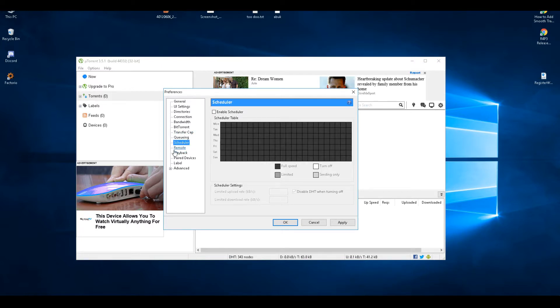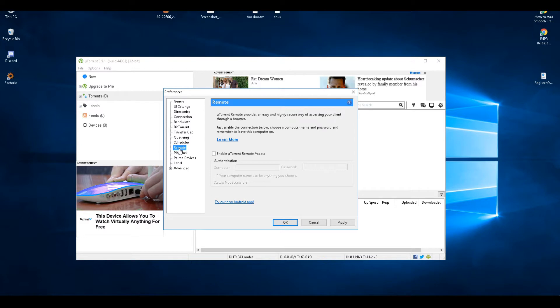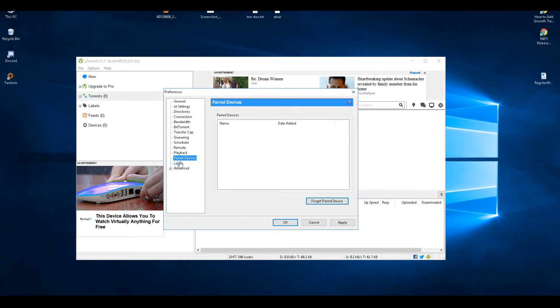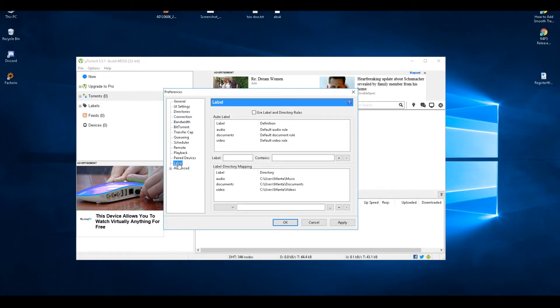Scheduler - not touched. Remote - don't use it. Playback - don't use it. Paired devices - don't use it. Label - don't use it.